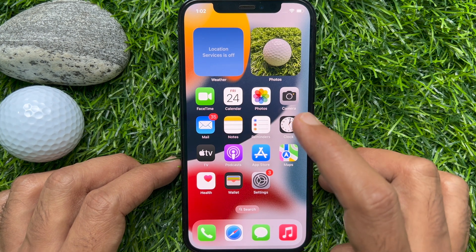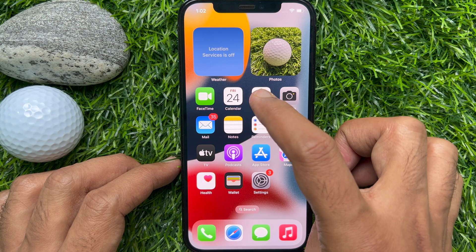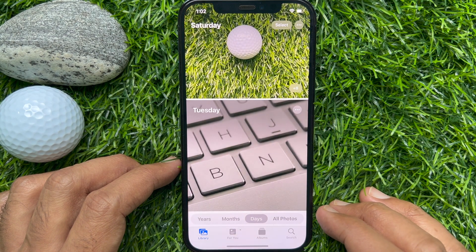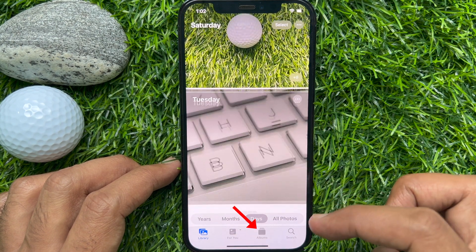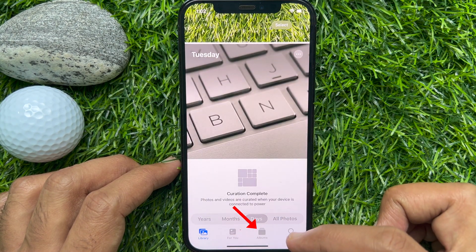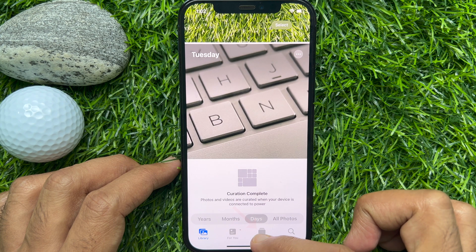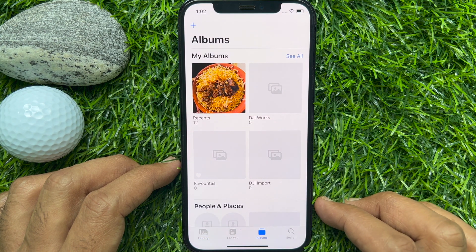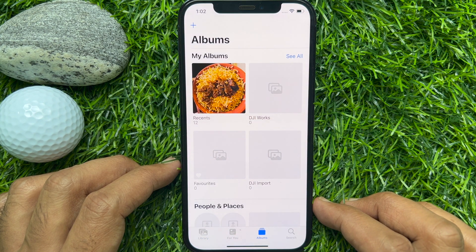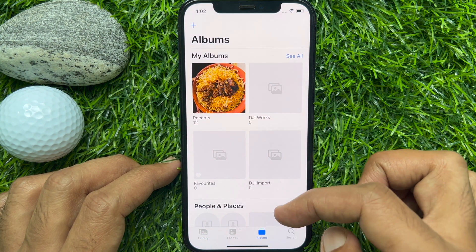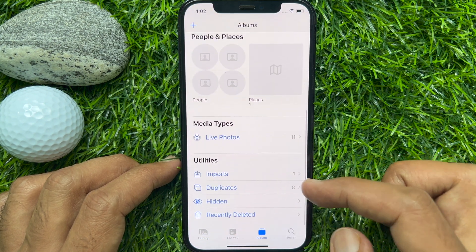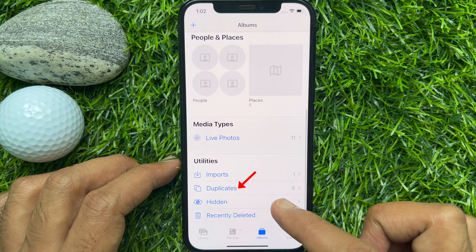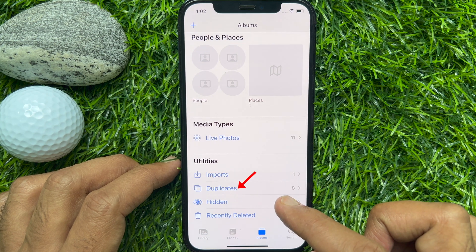First open Photos app. Tap Albums from the bottom menu. Scroll to the bottom and tap Duplicates under Utilities.